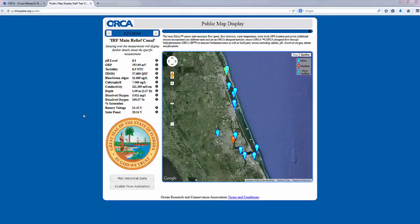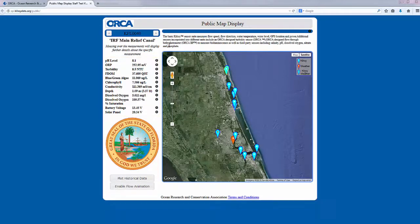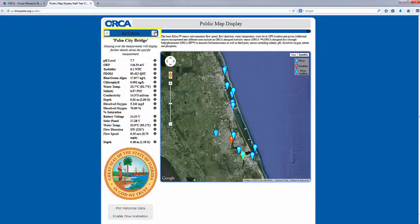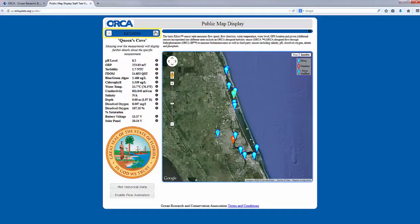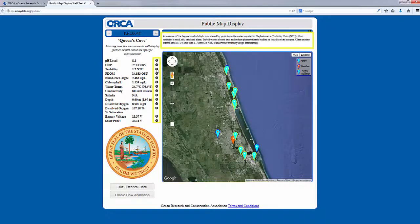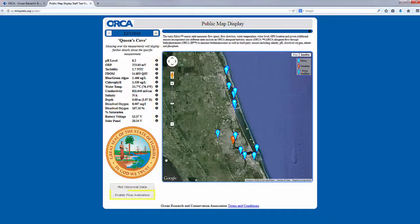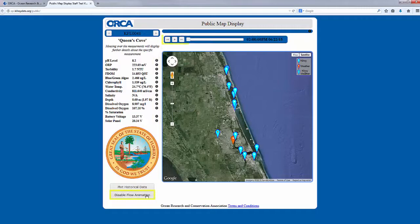The left side of the page displays the most recent measurements from a particular Kilroy. Select a Kilroy of interest by clicking on it, or navigate between Kilroy locations by using the left and right arrows at the top of the page. Scrolling over the information icon will provide more information on individual parameters. You can also enable a water flow animation from the past 24 hours where arrows indicate flow direction.